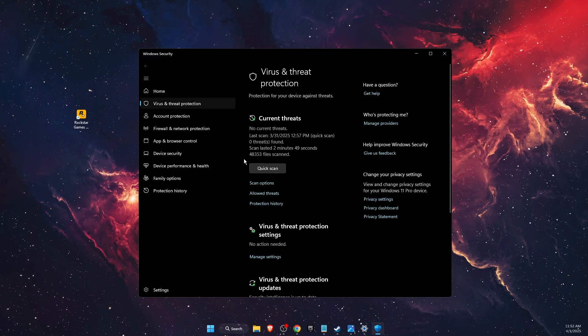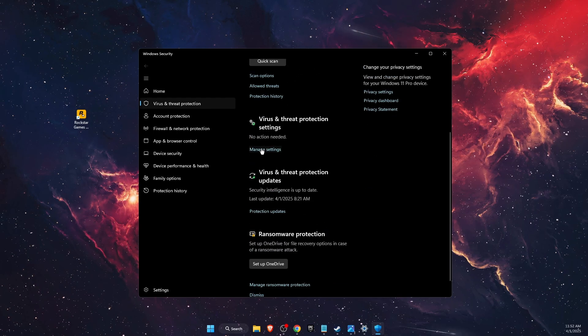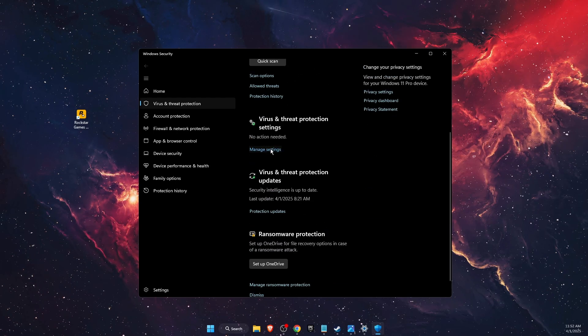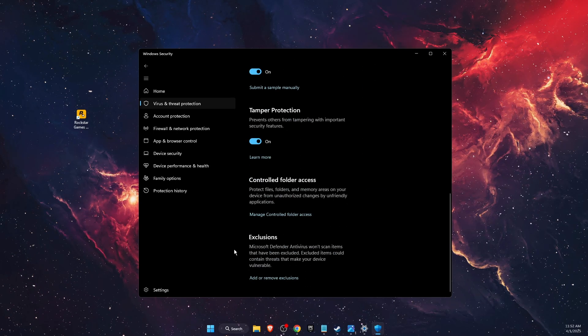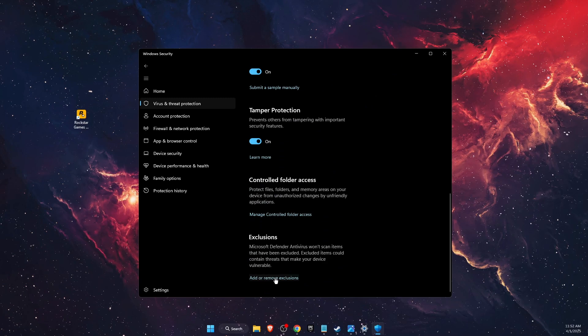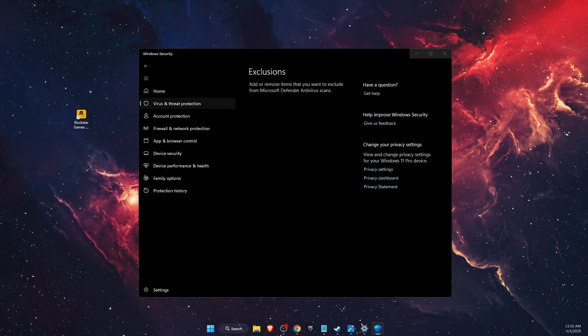In virus and threat protection, you'll see 'Manage settings' - click on it. Then scroll down to 'Exclusions' and click 'Add or remove exclusions.'